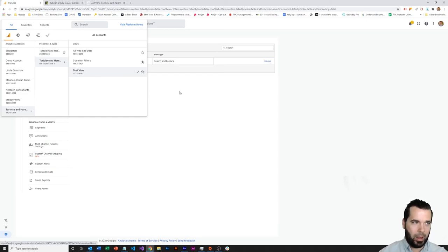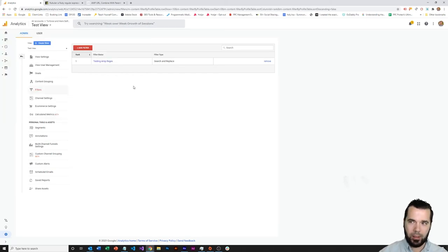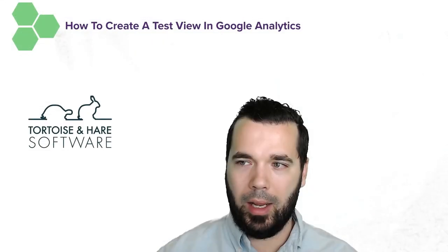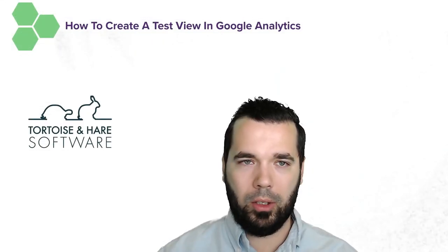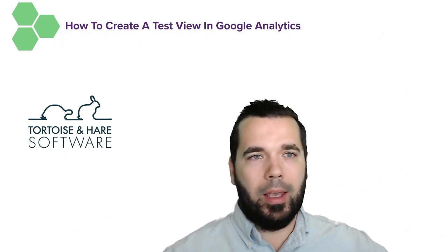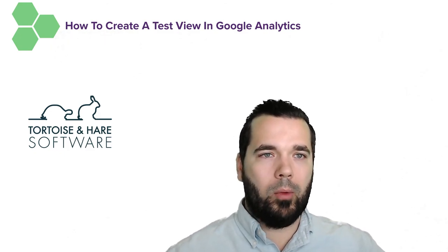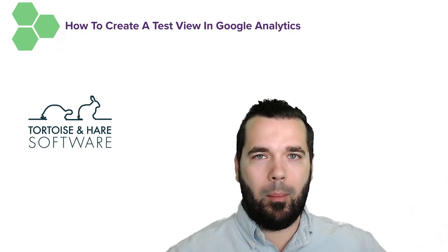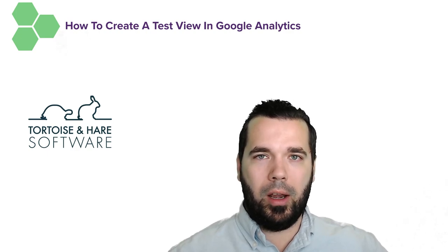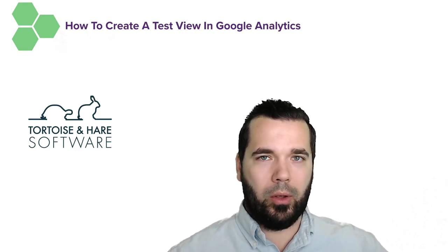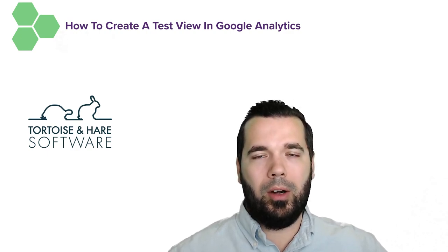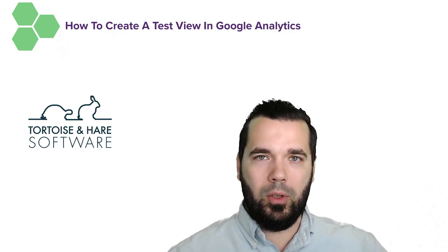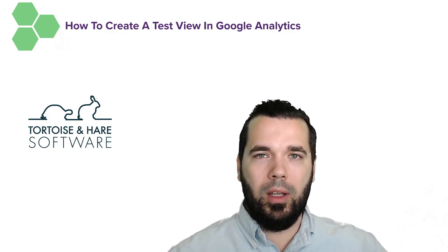And that's it. So in this video, we went over how to create a test view within Google Analytics and looked at a case for why do we want to do that when we're trying to configure a match on AMP URLs and rolling those up to the parent URL in Google Analytics. So hope you've enjoyed this video.